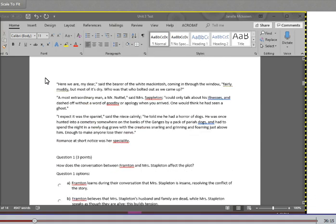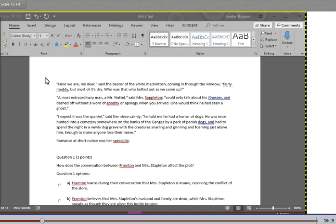Here we are, my dear, said the bearer of the white Macintosh, coming in through the window. Fairly muddy, but most of it's dry. Who was that who bolted out as we came up? A most extraordinary man, a Mr. Nuttall, said Mrs. Stapleton. Could only talk about his illness and dashed off without a word of goodbye or apology when you arrived. One would think he had seen a ghost. I expect it was the spaniel, said the niece calmly. He told me he had a horror of dogs. He was once hunted into a cemetery somewhere on the banks of the Ganges by a pack of pariah dogs and had to spend the night in a newly dug grave with the creatures snarling and grinning and foaming just above him. Enough to make anyone lose their nerve. Romance at short notice was her specialty.